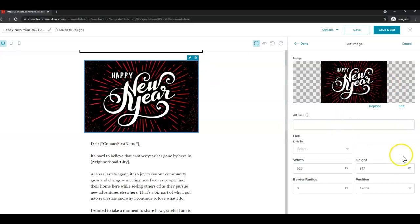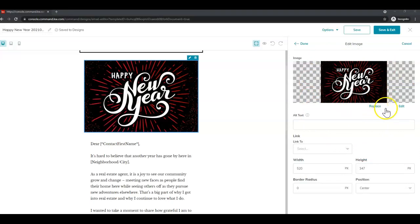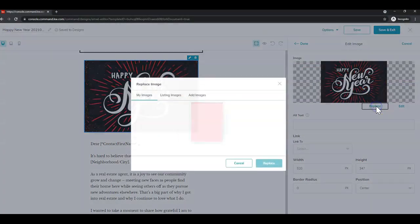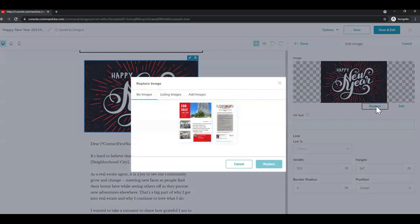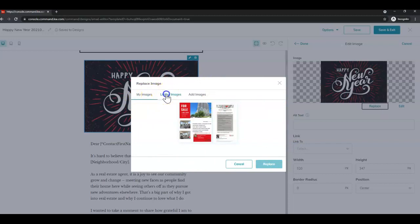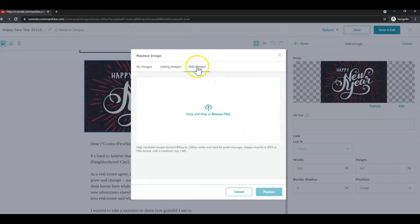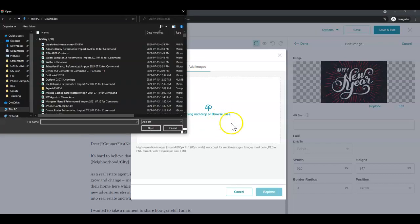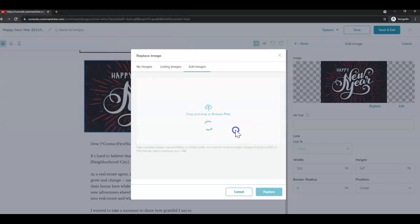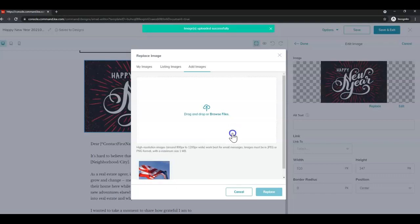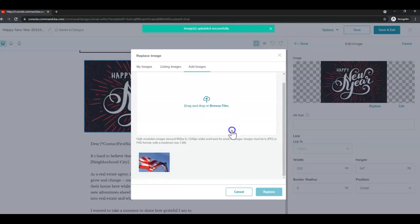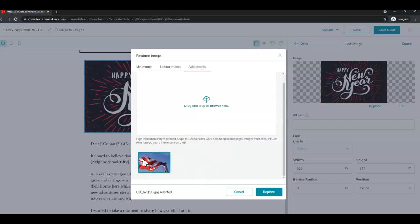And you'll see our widgets on the right changes to the editor. Here you can see the word replace. So you're just going to click that. And then a little embedded pop up will show you my images, listing images and add images. So for this holiday piece, I'm going to click add images. And then click to browse. And then I'm going to choose my image here that I just downloaded. And once that's in this pop up, you want to click to select and click replace.